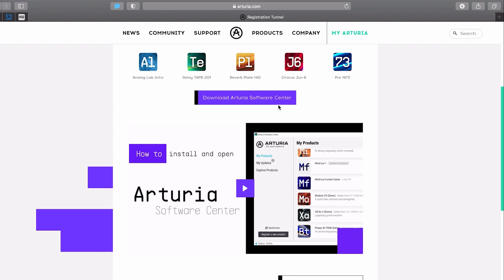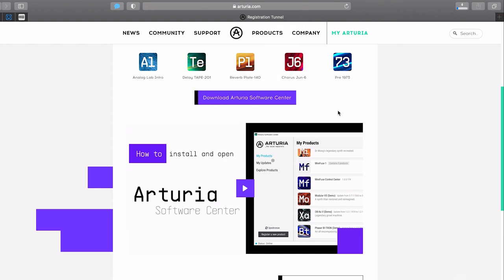To get this installed, you'll first need to download Arturia Software Center, which lets you activate, install, and update all your Arturia softwares in one place. To do that, press the Download Arturia Software Center button.